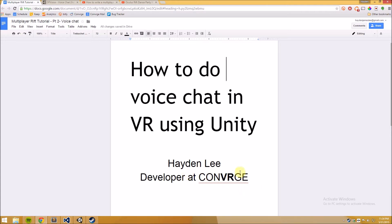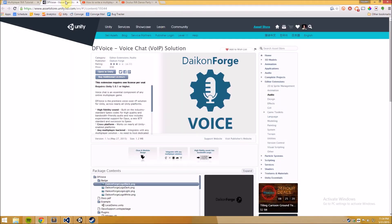My name is Hayden Lee. I'm a developer at Converge which is a virtual world built specifically for the Oculus Rift and I'm going to show you exactly how we use voice chat in Converge.